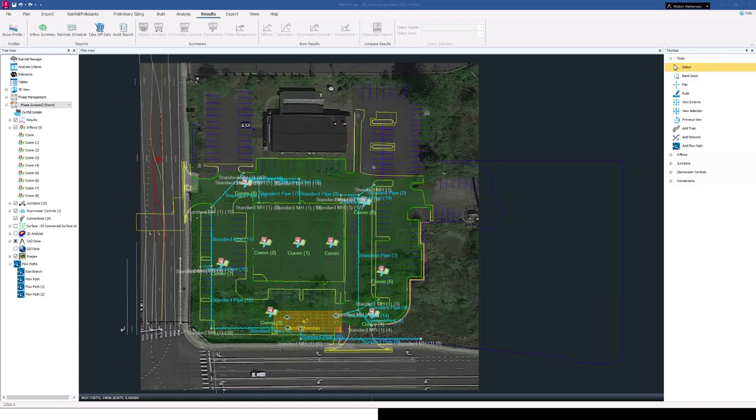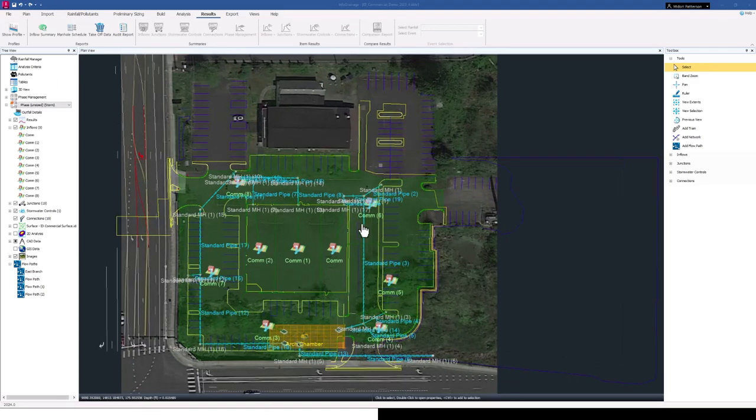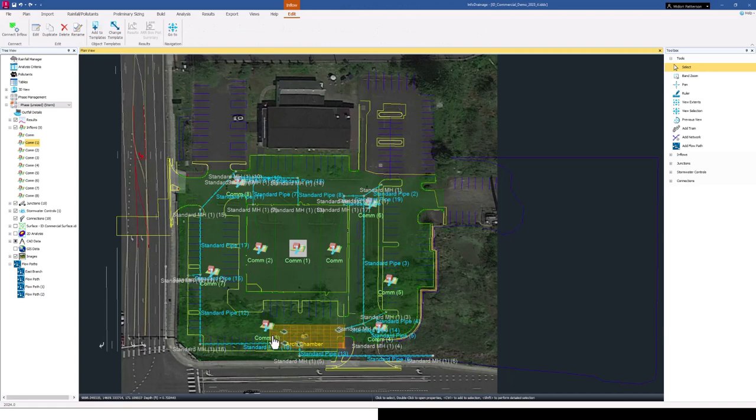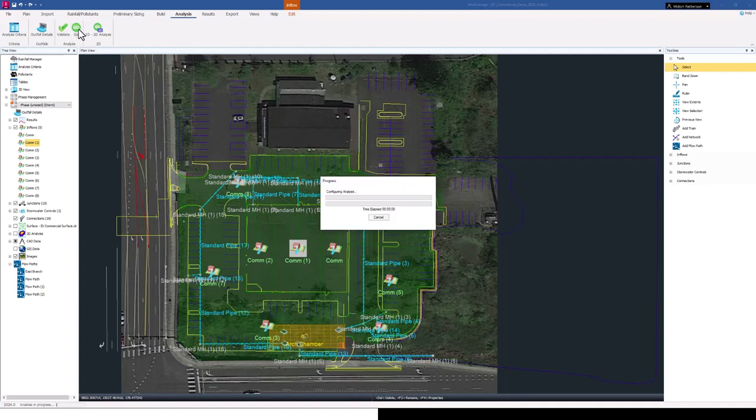Here we have an example of an InfoDrainage model that represents a standard commercial site. We have some catchment areas, a pipe network, and our stormwater control arch chamber at the downstream end. The first thing we'll do is run this analysis so that we can compare against some of those results and then look at the audit report.